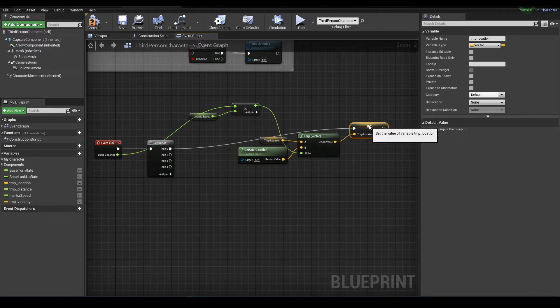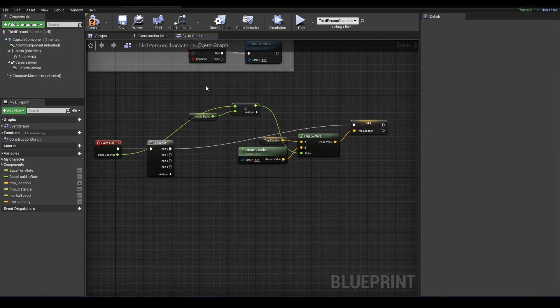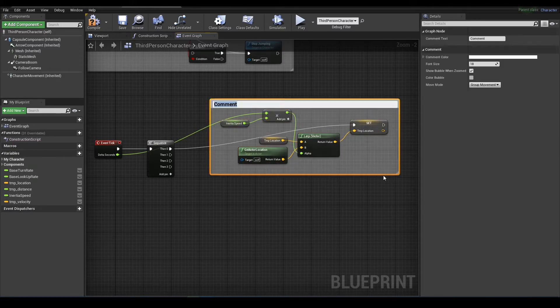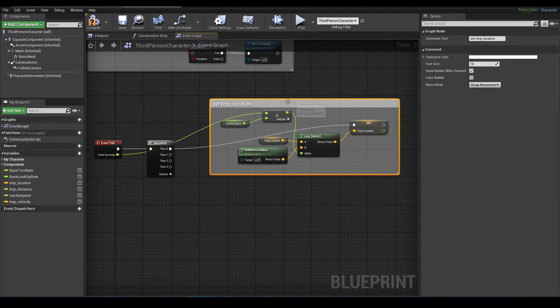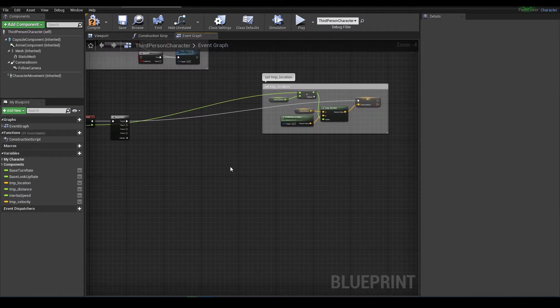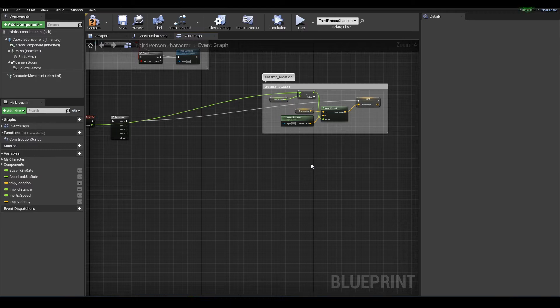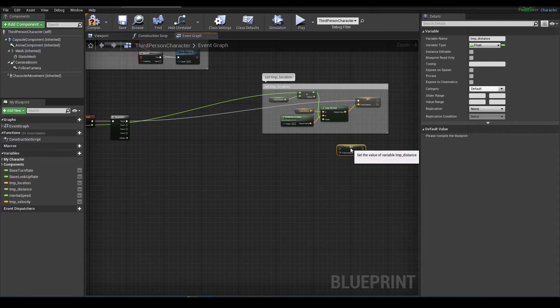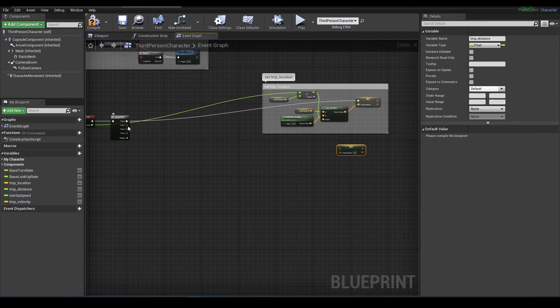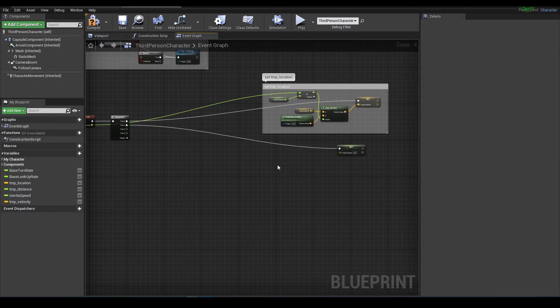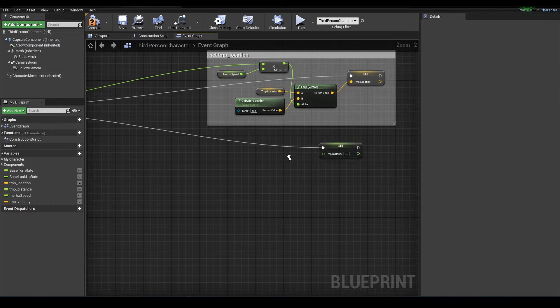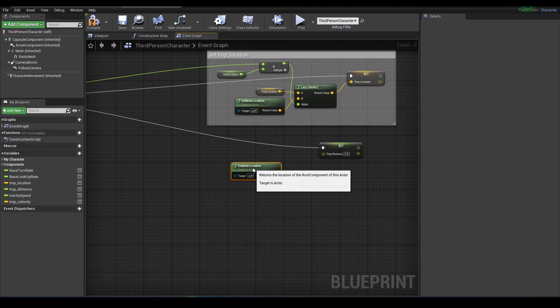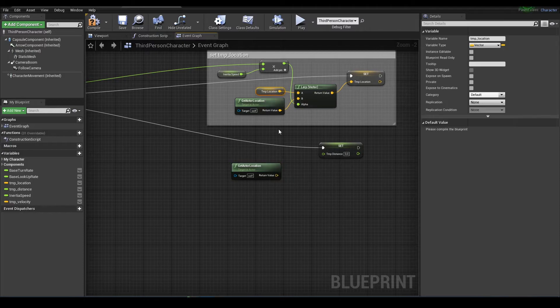Next we will set temp distance. Temp distance is the distance between actor location and actor temp location.